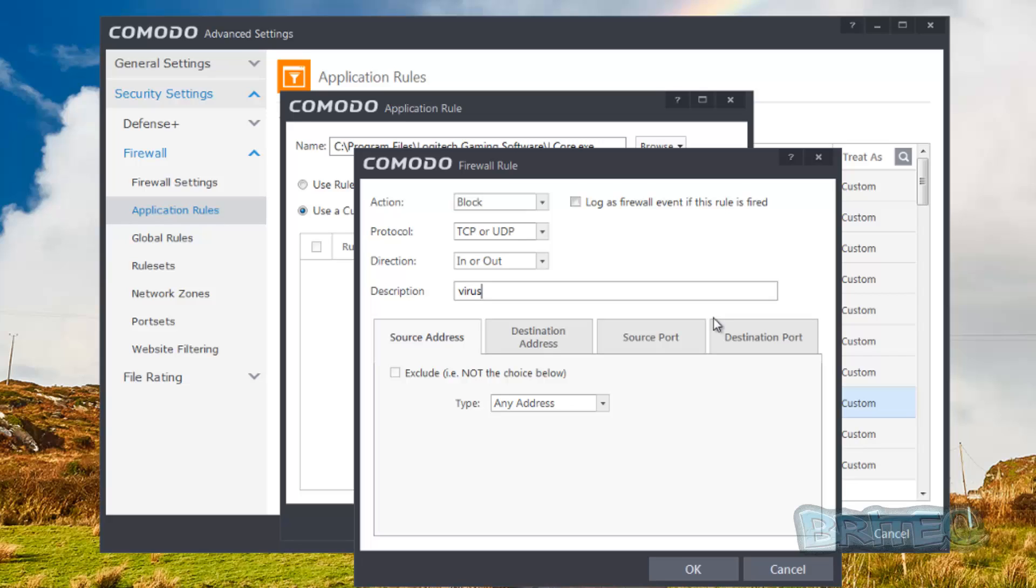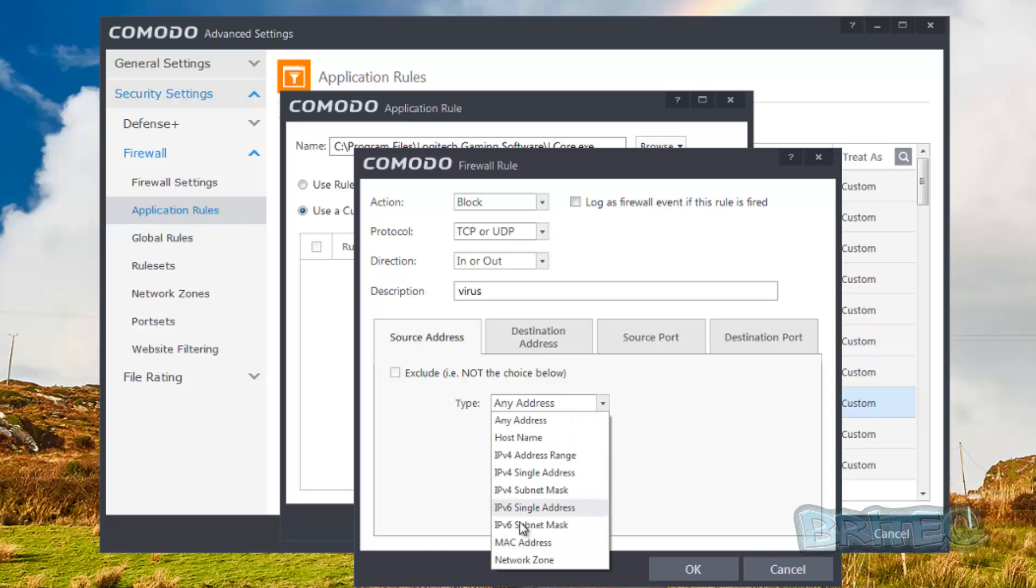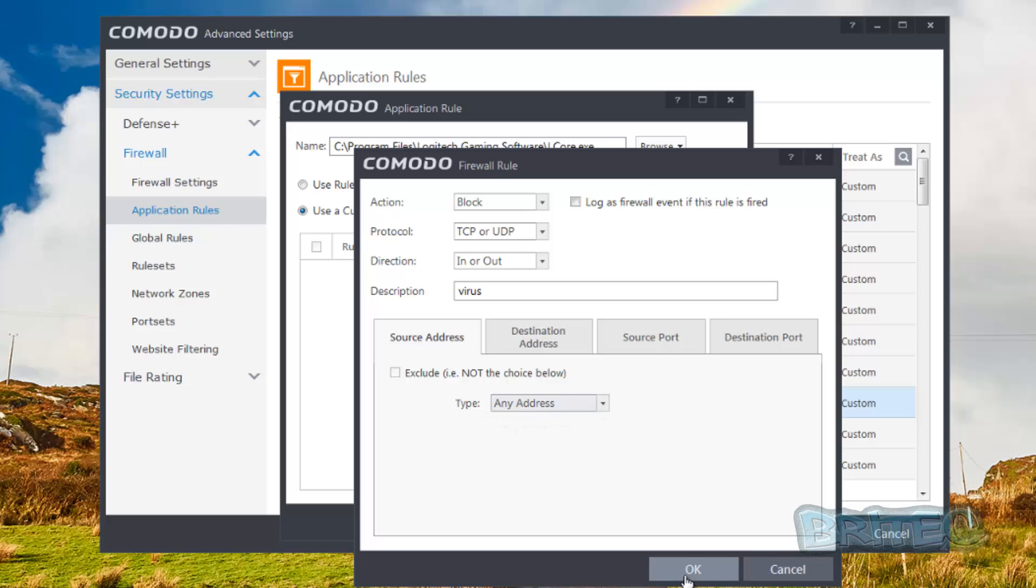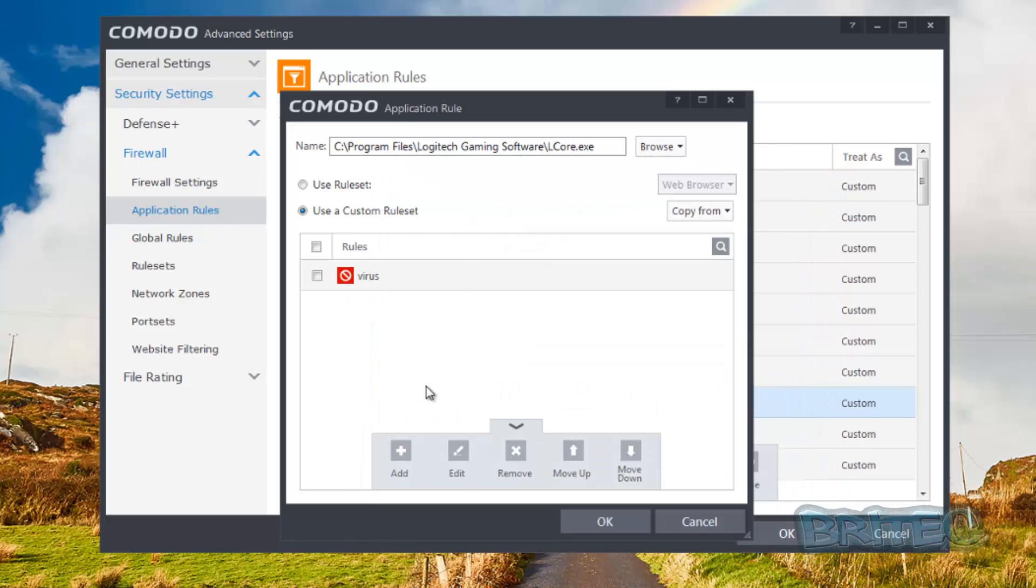And we're going to say, you can call it suspicious or virus. Let's just say for instance it was virus, we're just going to put virus in there so we know that is what it is or what we think it is. You can see here you can set it up for any address. I'd advise you to leave it as that and then basically click OK.